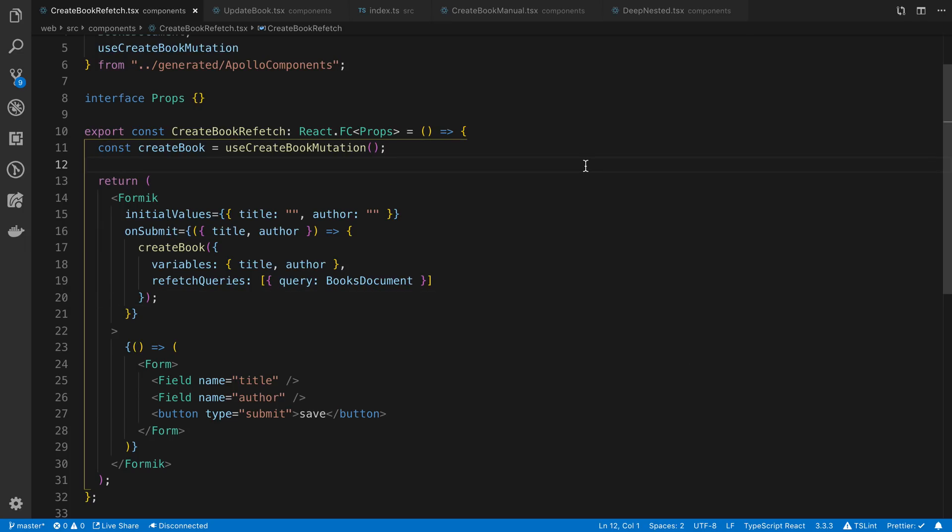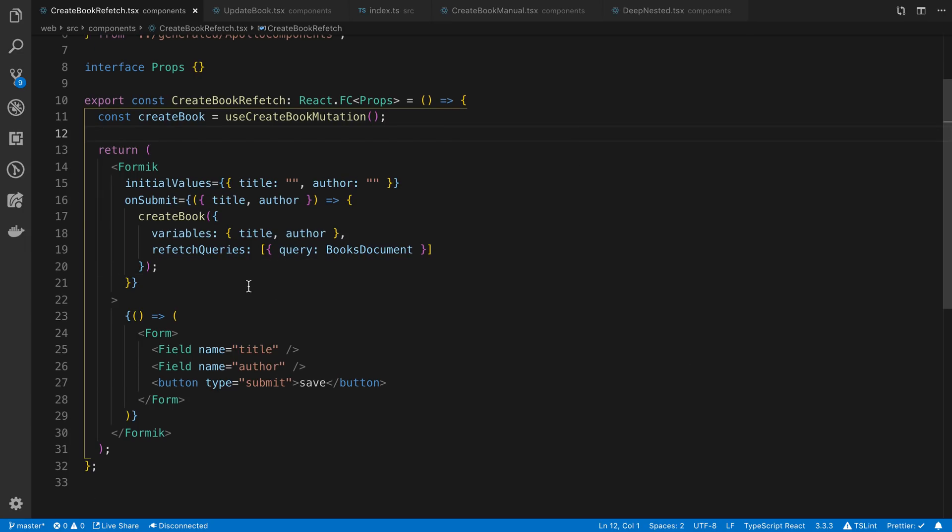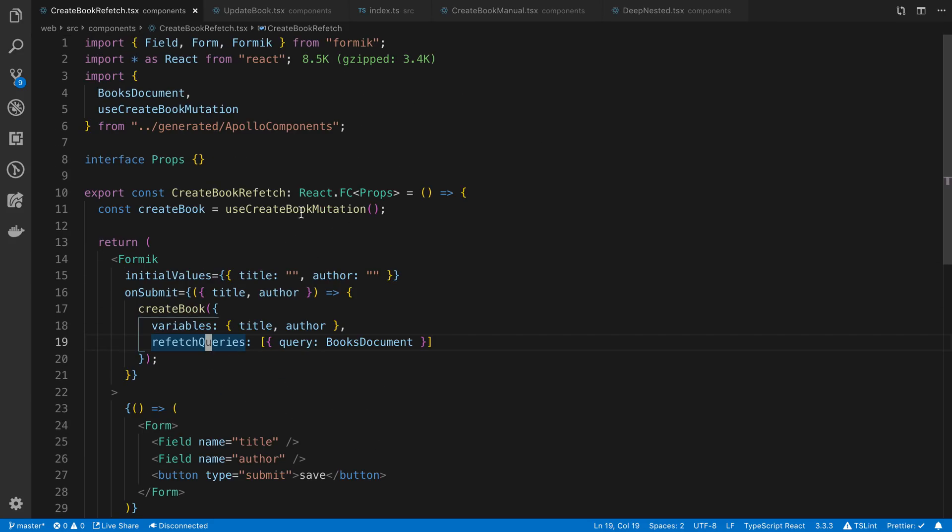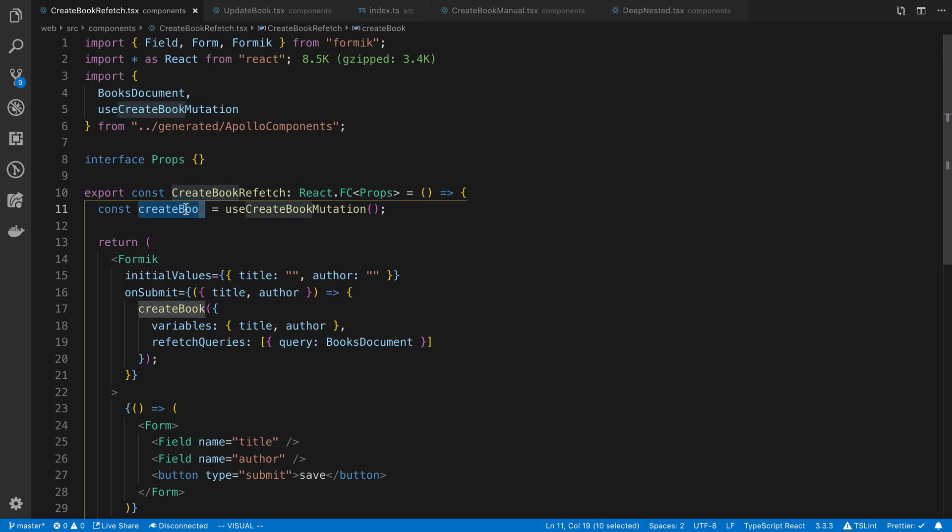To start off we're going to look at the first one which is called refetch queries. I am using the React Apollo hooks library but this works the same if you're using the render component or the hierarchy component. In here I just have a create book mutation.